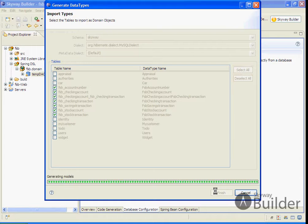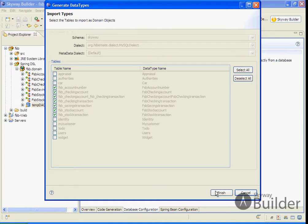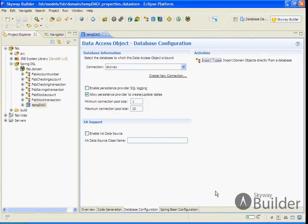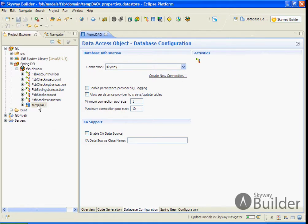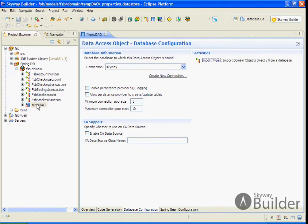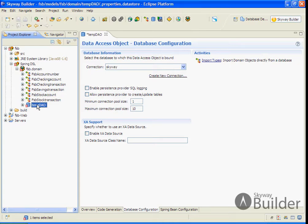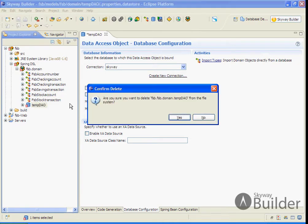When I click Finish, it will introspect and pull in and create the domain objects that I want. I'll go ahead and get rid of the temporary data access object since I no longer need it.